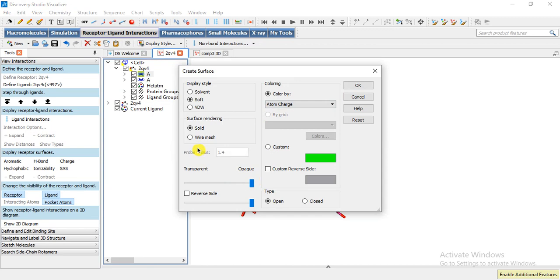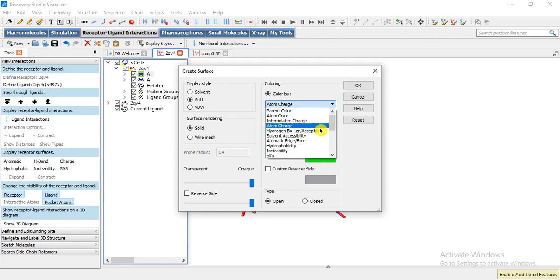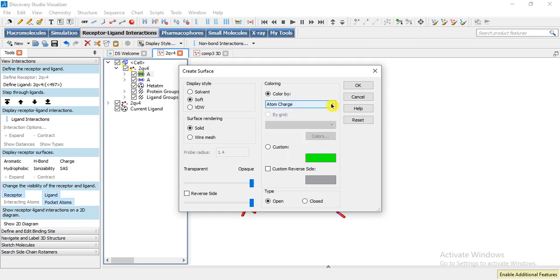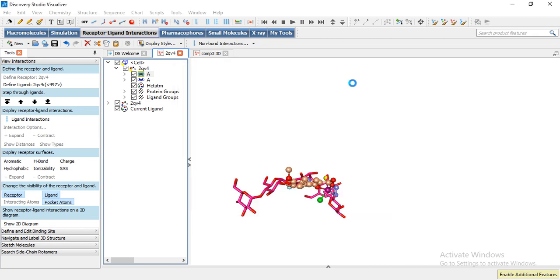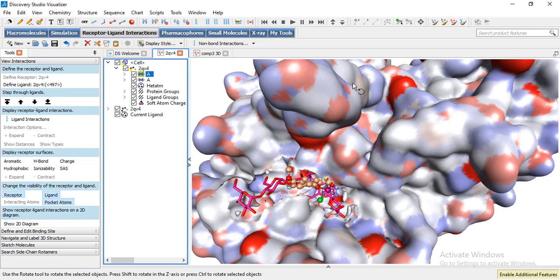We can change the transparency of the surface, solid or wire mesh type, according to atomic charge, atomic to hydrophobicity, or some other you can select, and then, okay. Now it shows surface and the binding site cavity of the enzyme and our docked ligands. We can also change the surface model of our docked ligands.